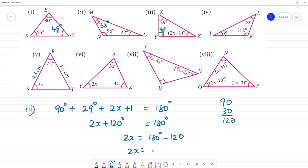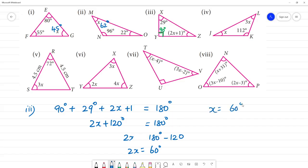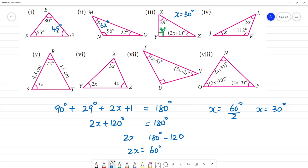So 2x equals 180 minus 120, which gives 2x equal to 60 degrees. Therefore x equals 60 divided by 2, so x is equal to 30 degrees. The other angle is 2x plus 1 equals 2 into 30 plus 1 equals 60 plus 1, which is 61 degrees.